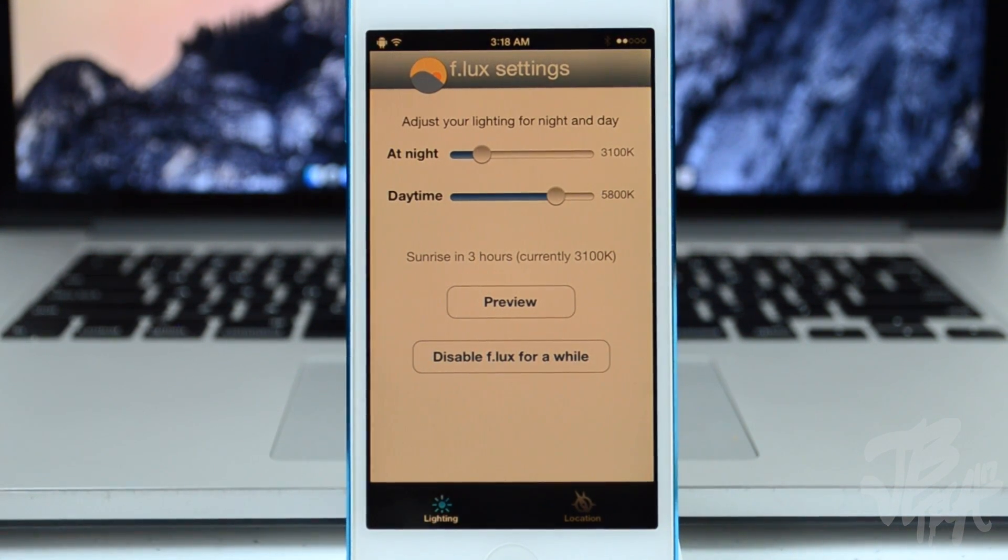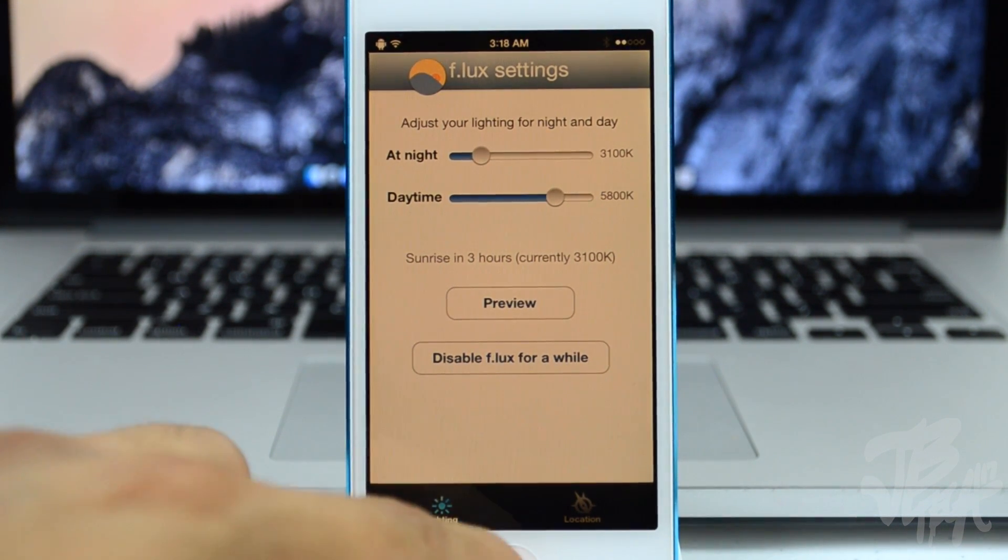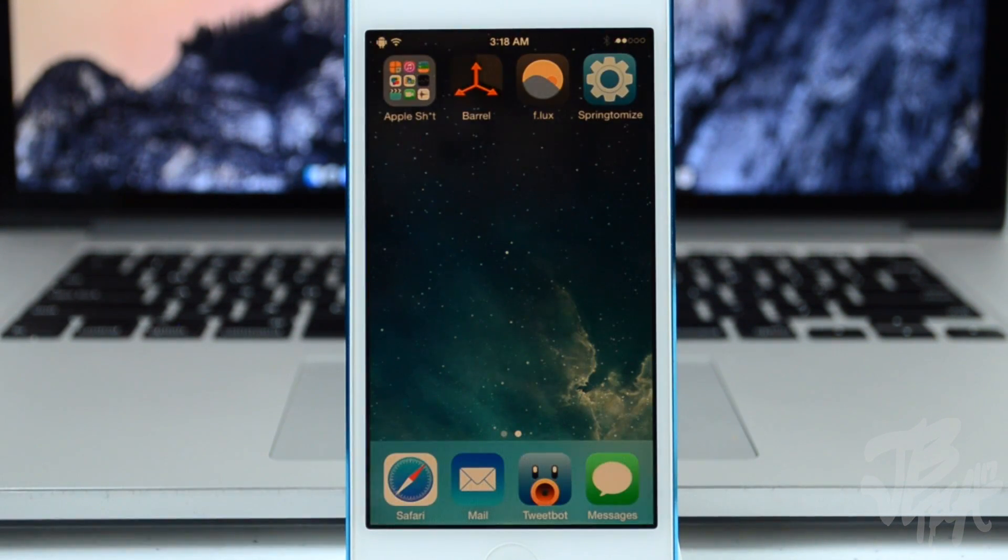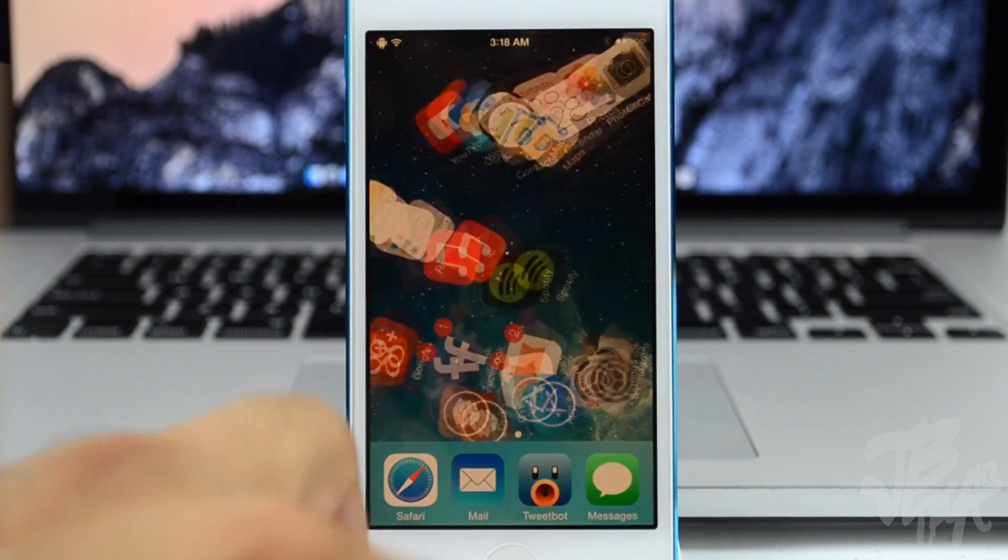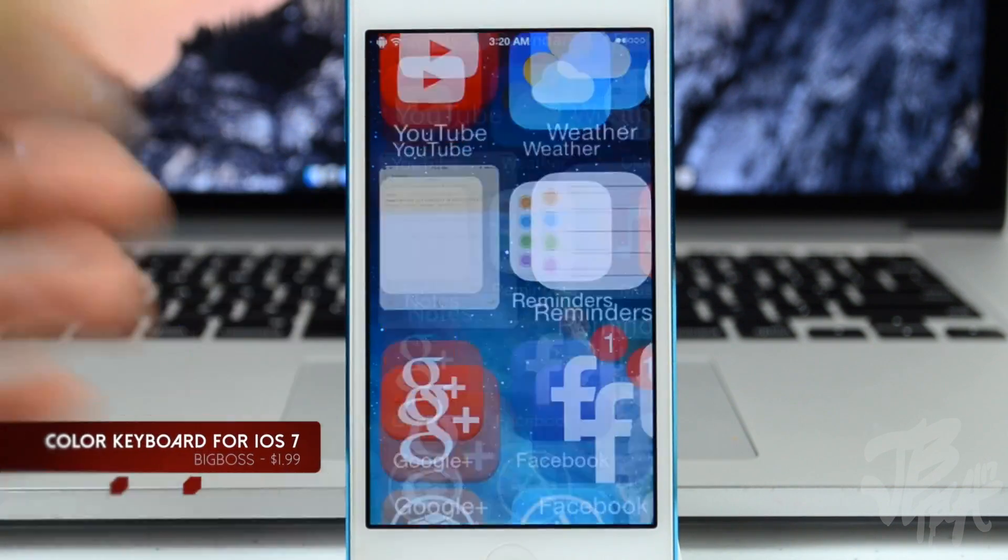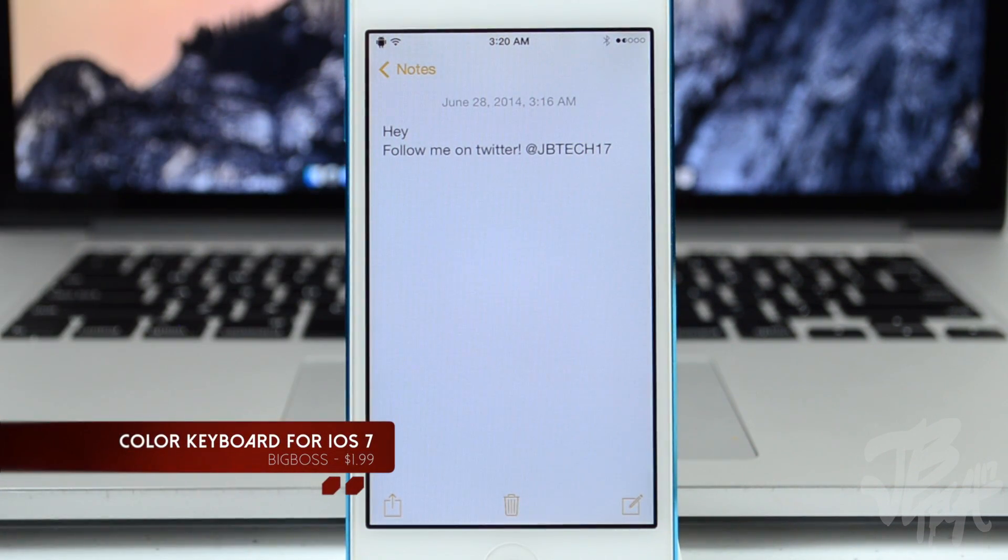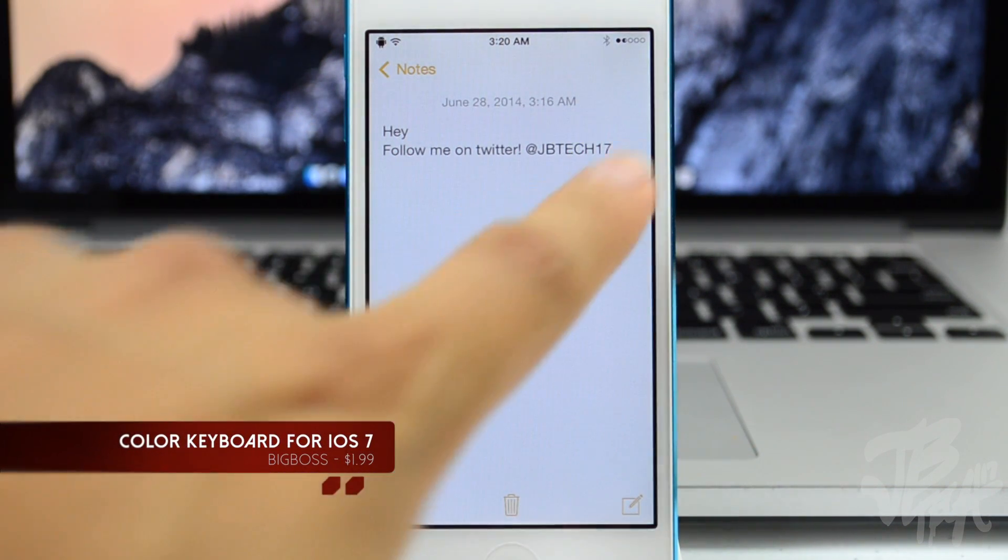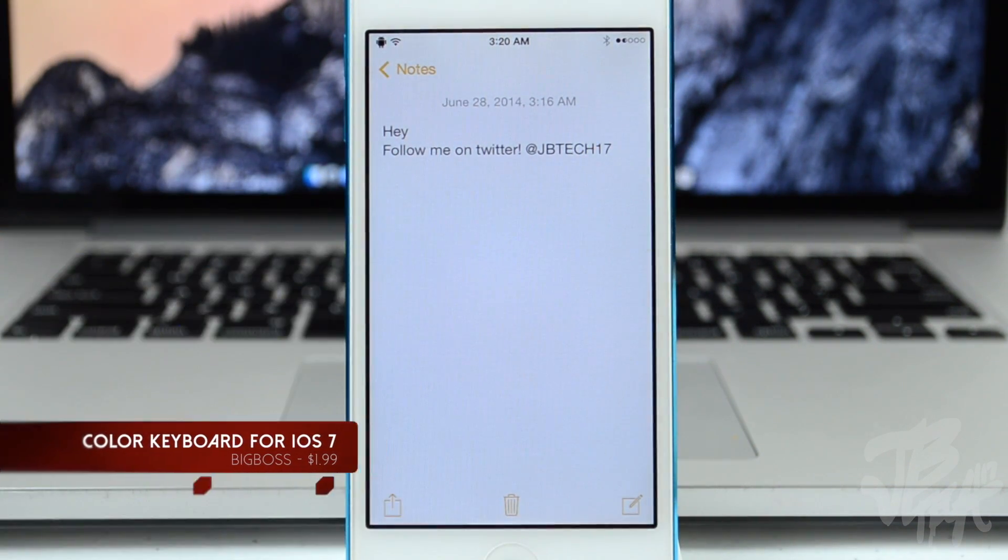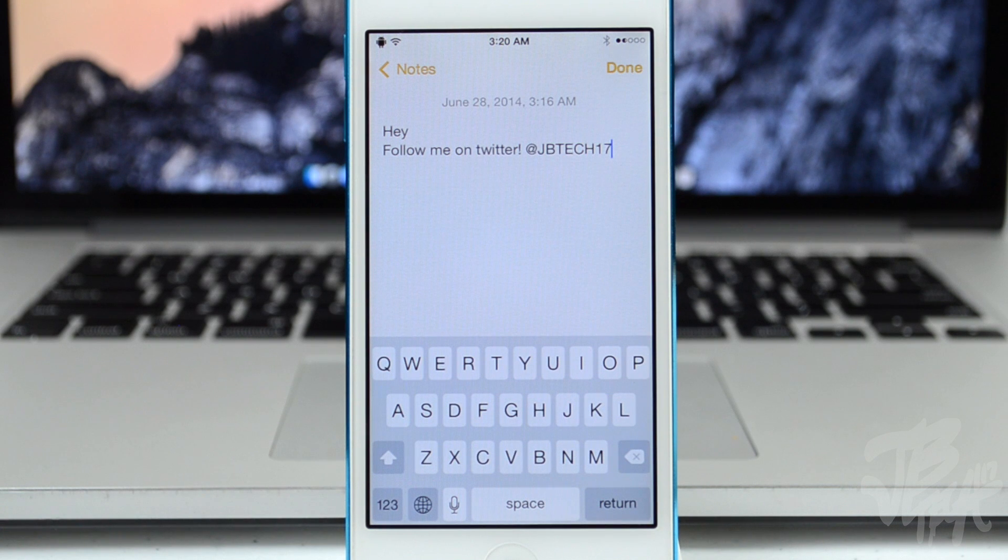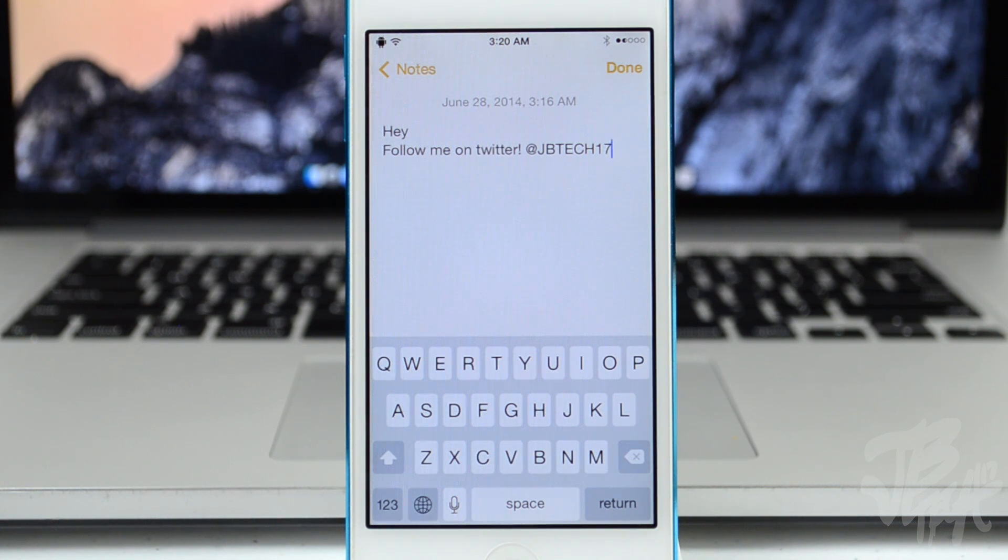Now another one of my favorite tweaks is Color Keyboard for iOS 7. You can actually pick this up for $1.99 in the BigBoss repo.